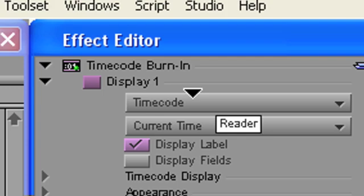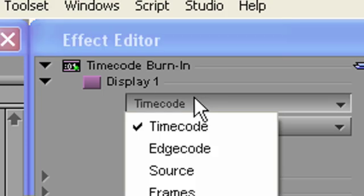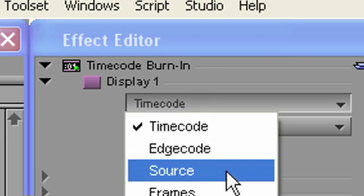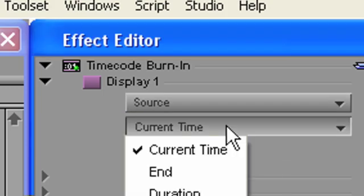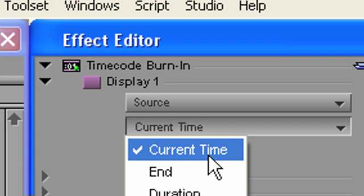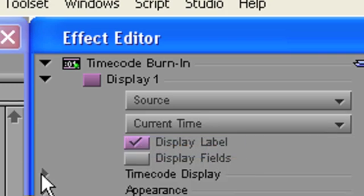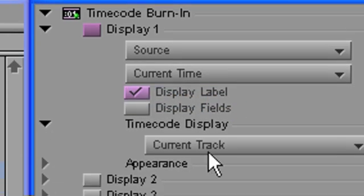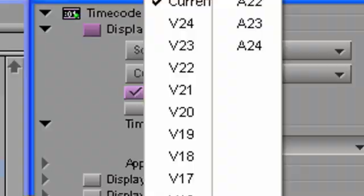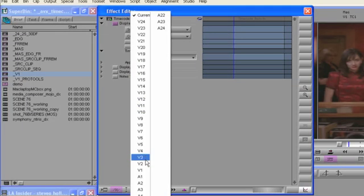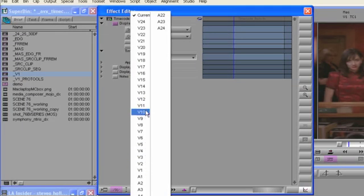It is here in the reader menu that you will select the type of data you wish to display. The type menu is then used to control how the timecode display is calculated. Plus, you can select from which track the metadata should be drawn for display from any one of the 24 video or audio tracks.